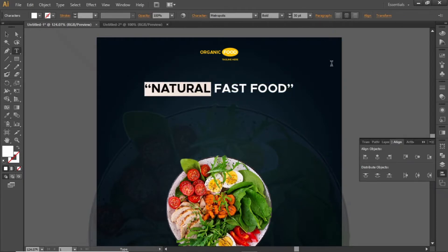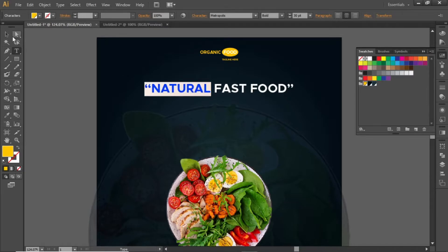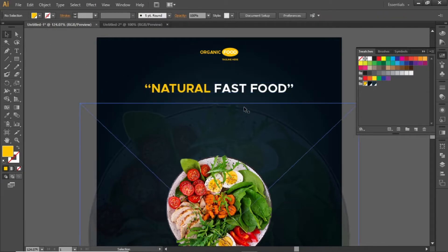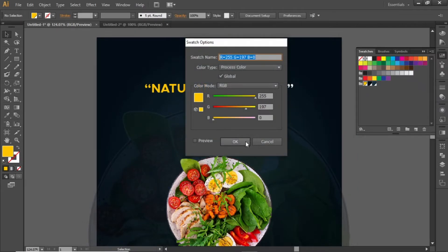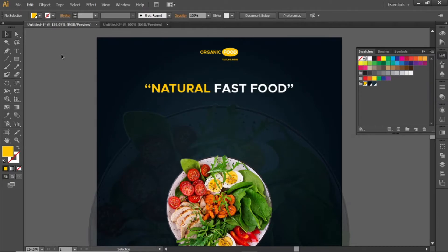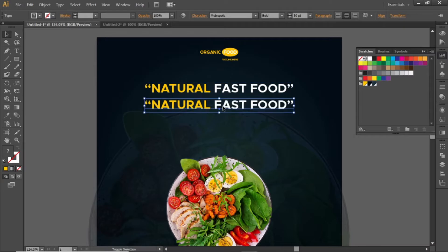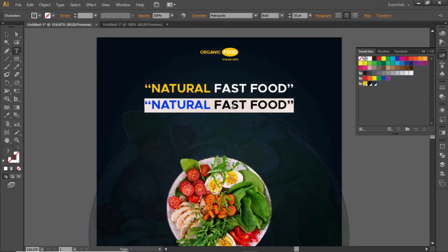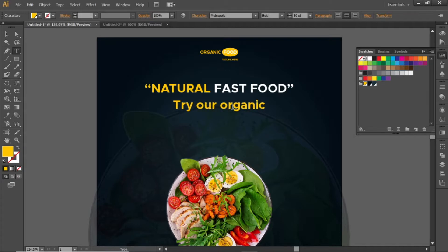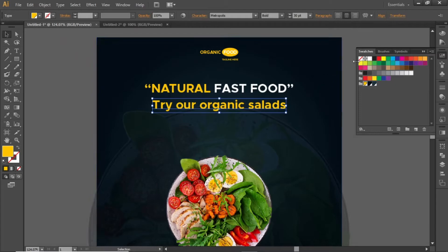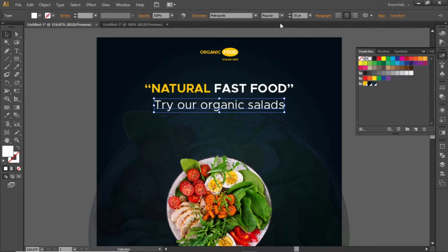Select this half text line and change its color to make it more appropriate. Hold down the Alt key and click and drag to create a copy of this text. Replace this text with a tagline, then change its color and font weight and decrease the font size to a suitable number.